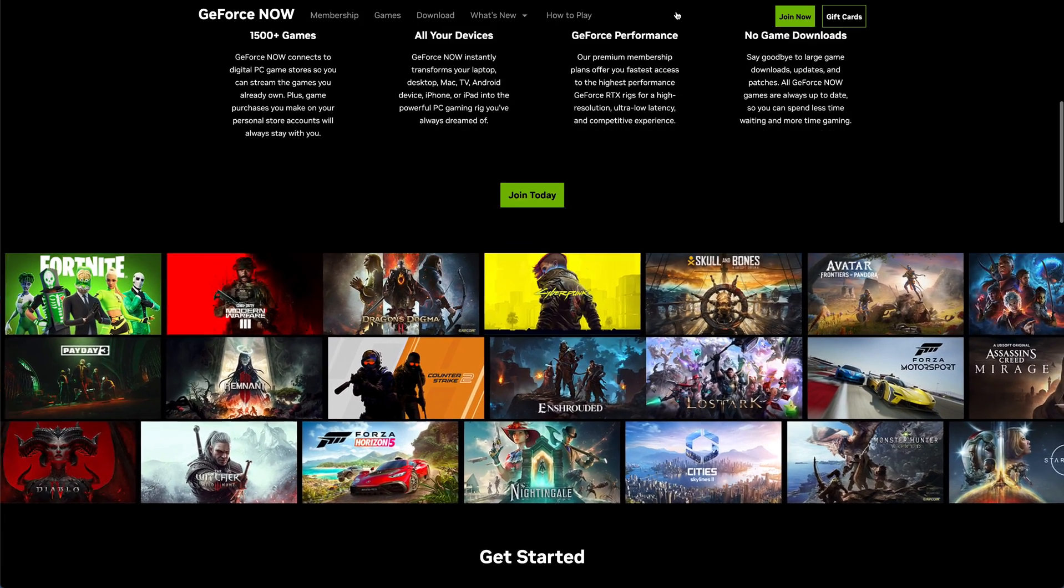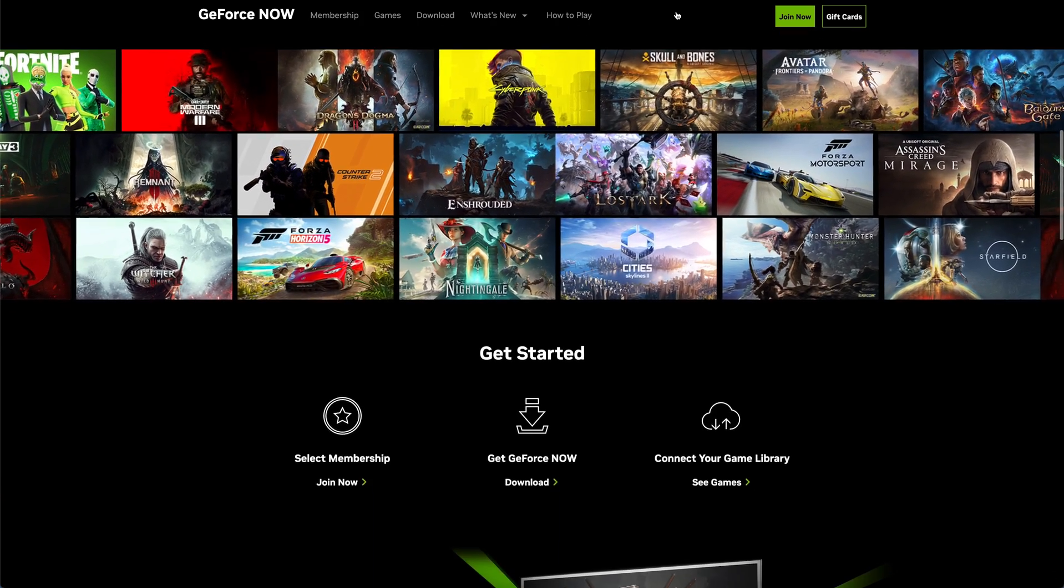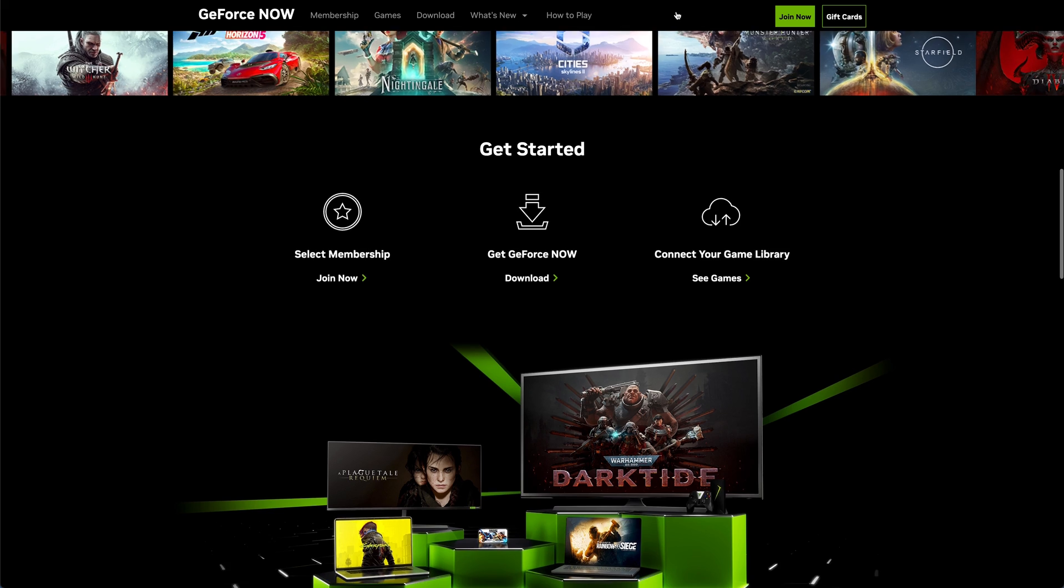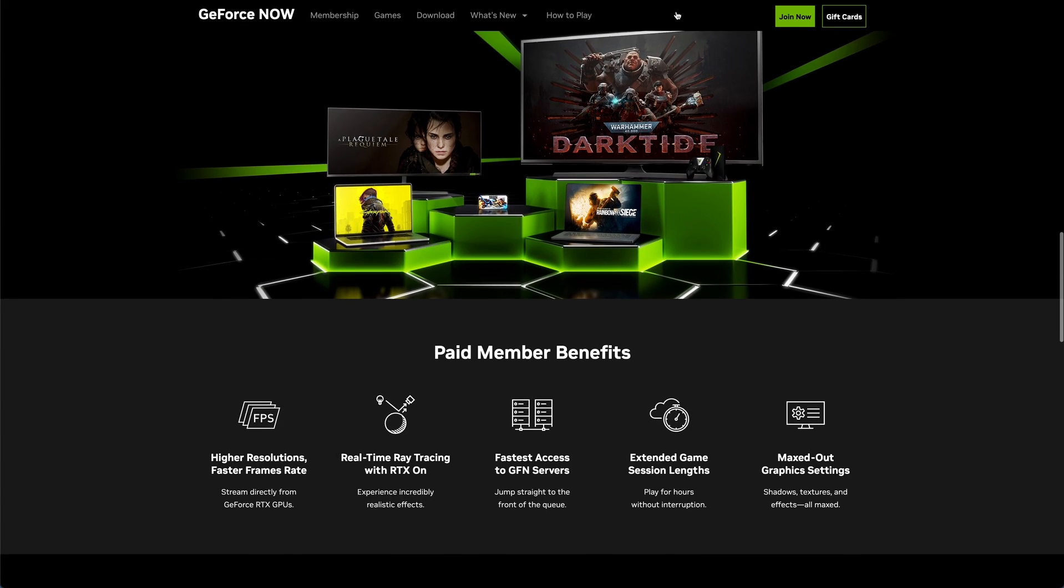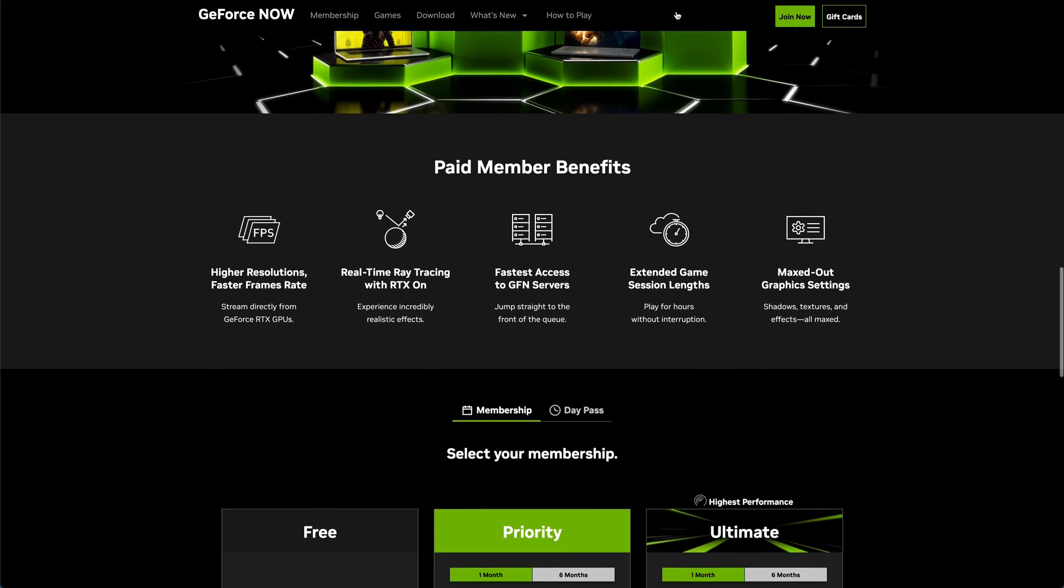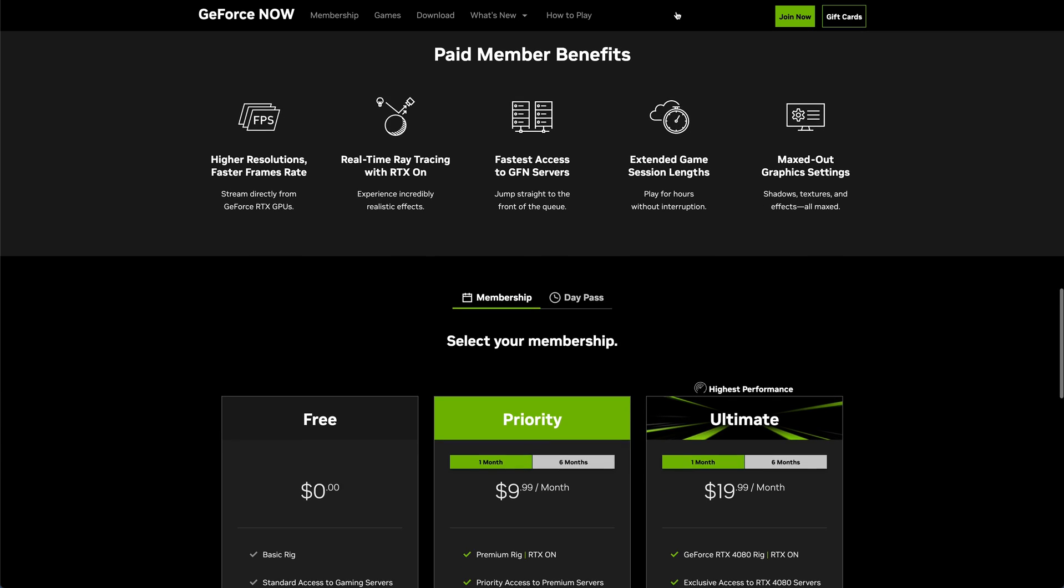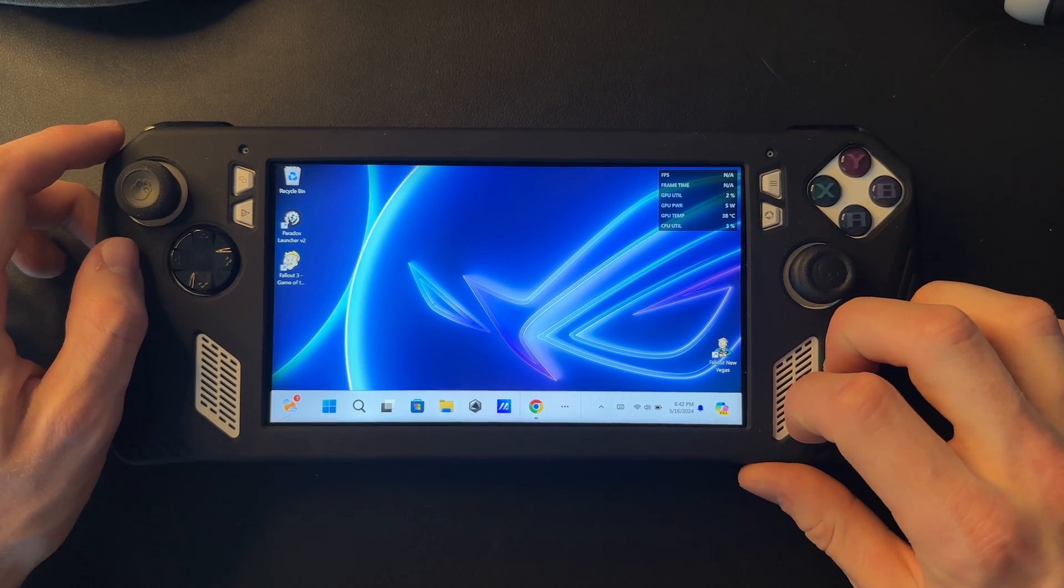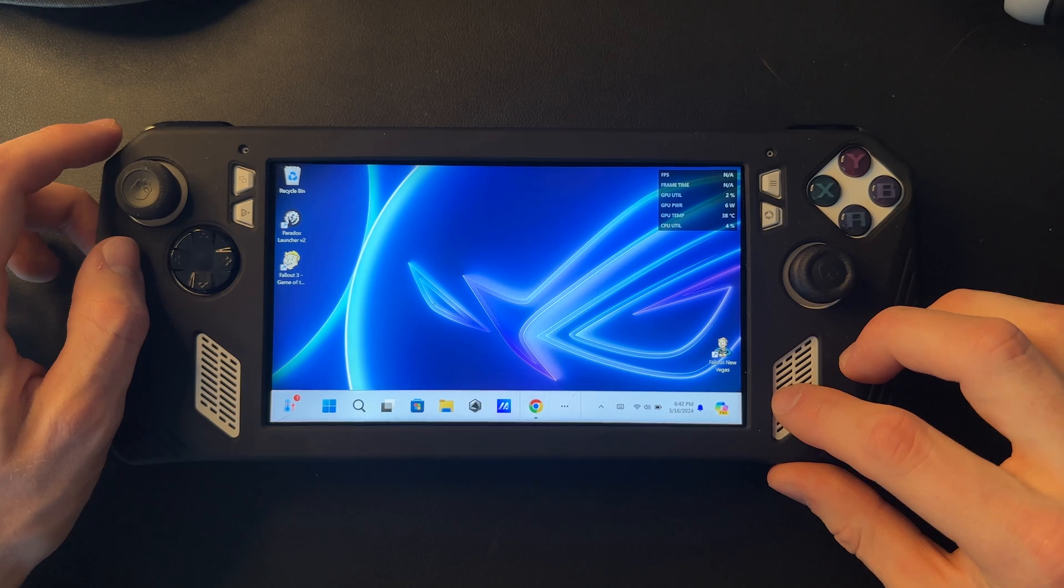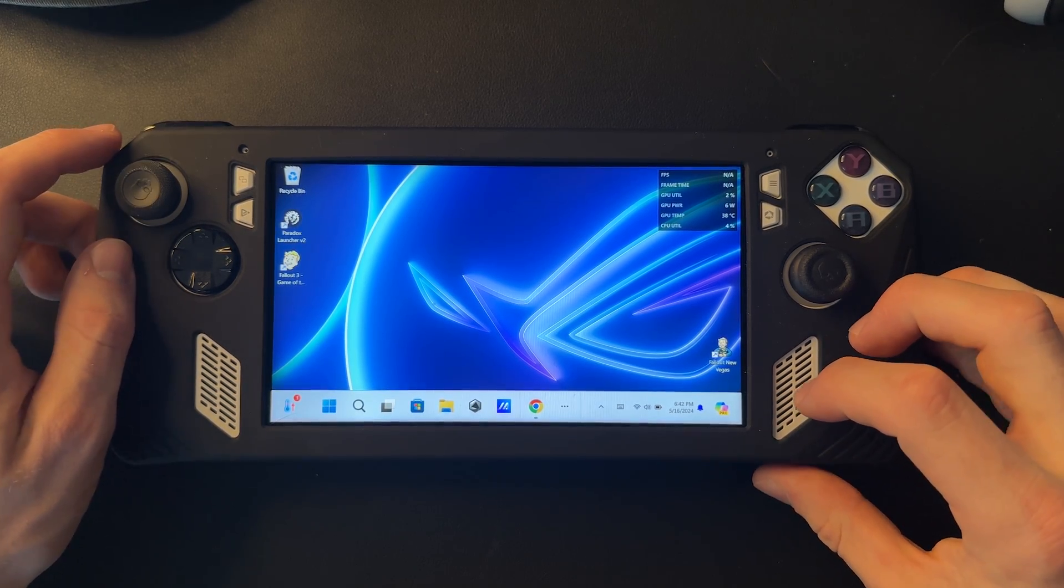This allows you to play games on your ROG Ally that might not be able to handle it as well, and you can also play it on other laptops and PC too. All you really need to do is just connect your account to it and it'll be working and up and ready to go. So let's get it added on our ROG Ally.